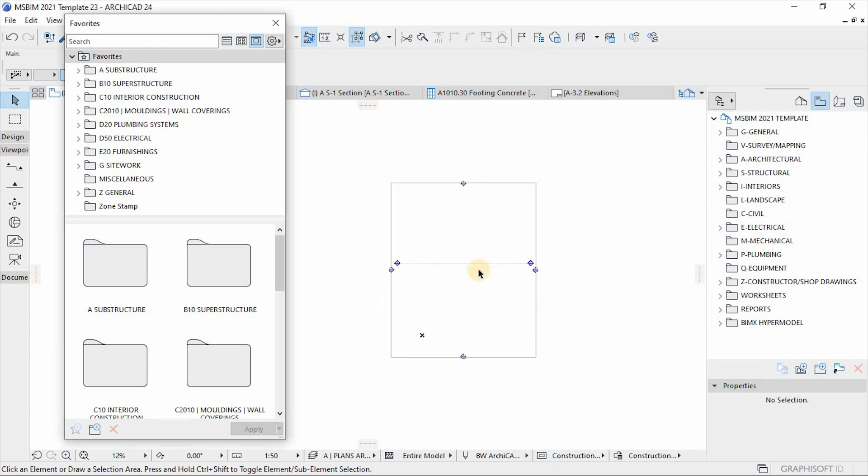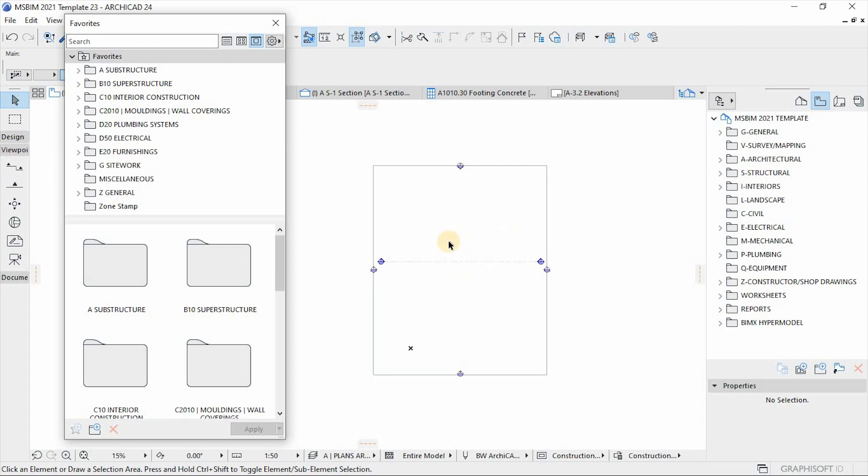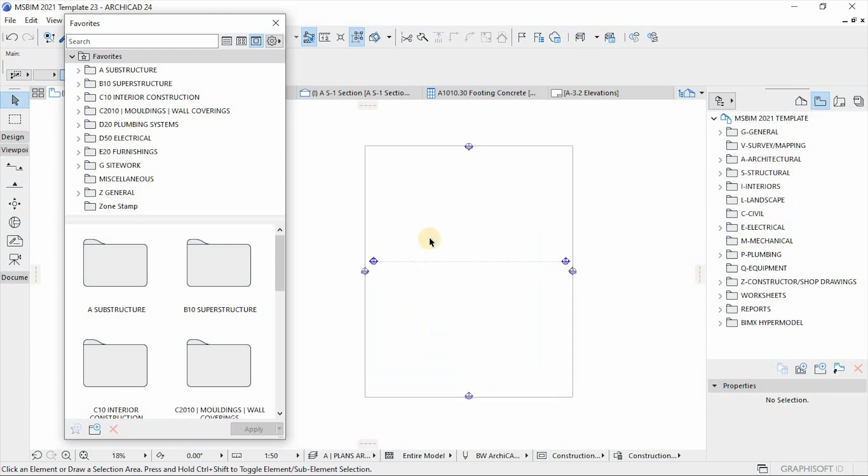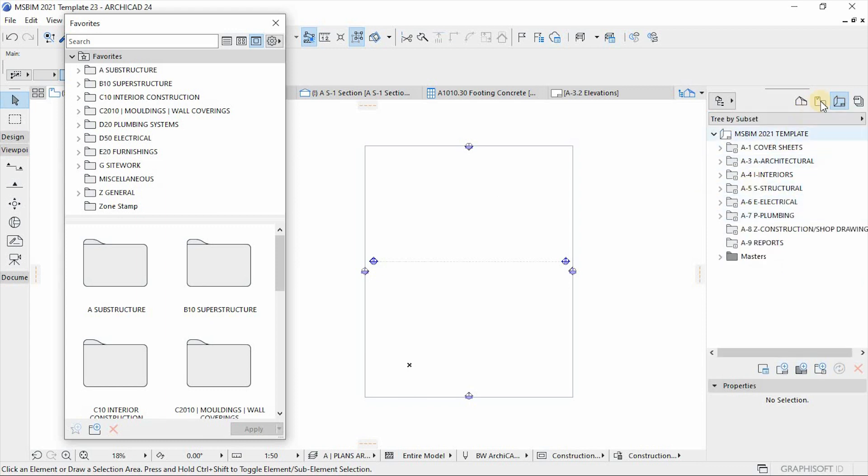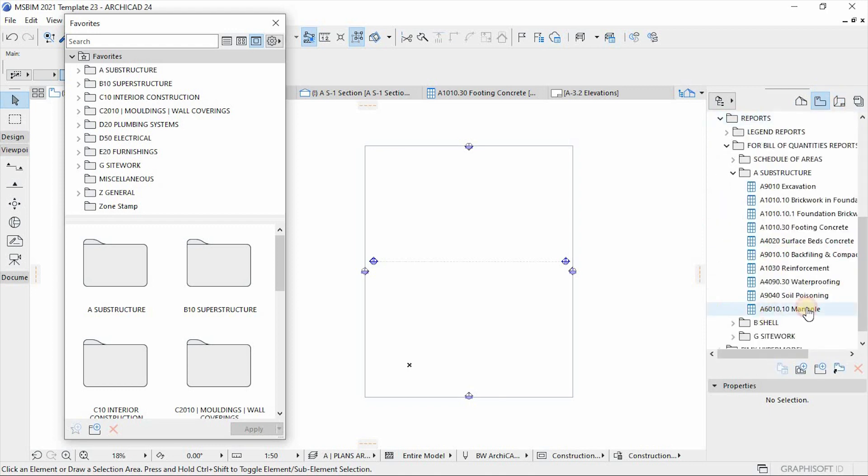In today's video I have a template that I'm going to use. It's msbeam template that is currently running online. I'll put the link in the description so that you can follow along. This template consists of saved presets of views, layouts, and schedules for reporting.